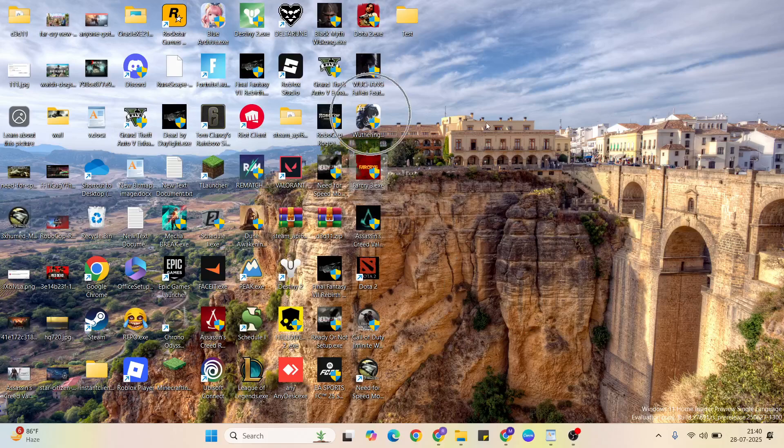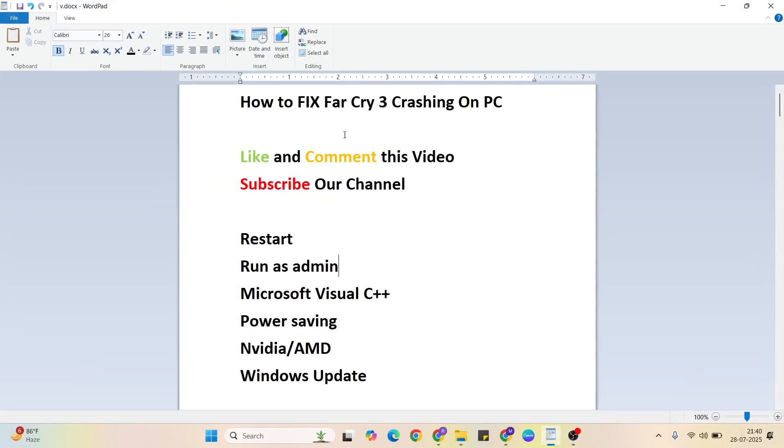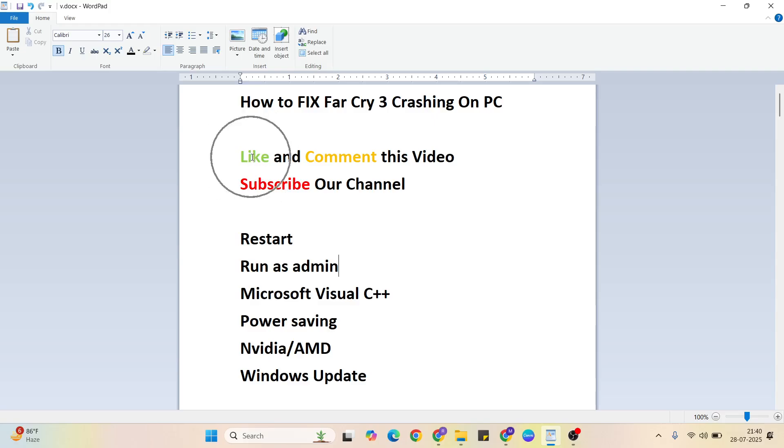Hello guys, welcome to MrLanyway. In this video I'm going to show you how to fix Far Cry 3 crashing on PC. It's a simple process. Before you begin, please like and comment this video. Don't forget to subscribe to my YouTube channel. Okay, let's start.